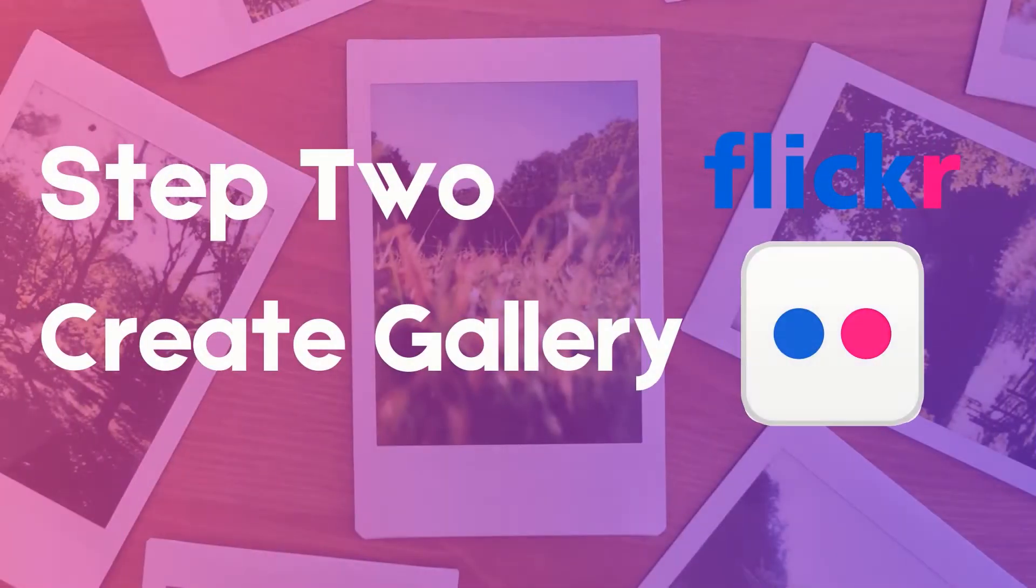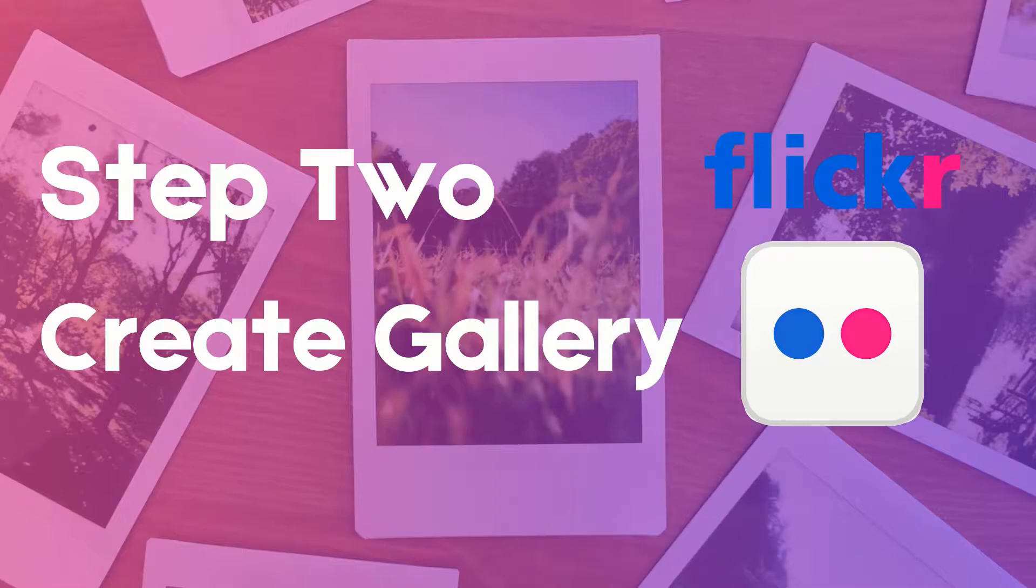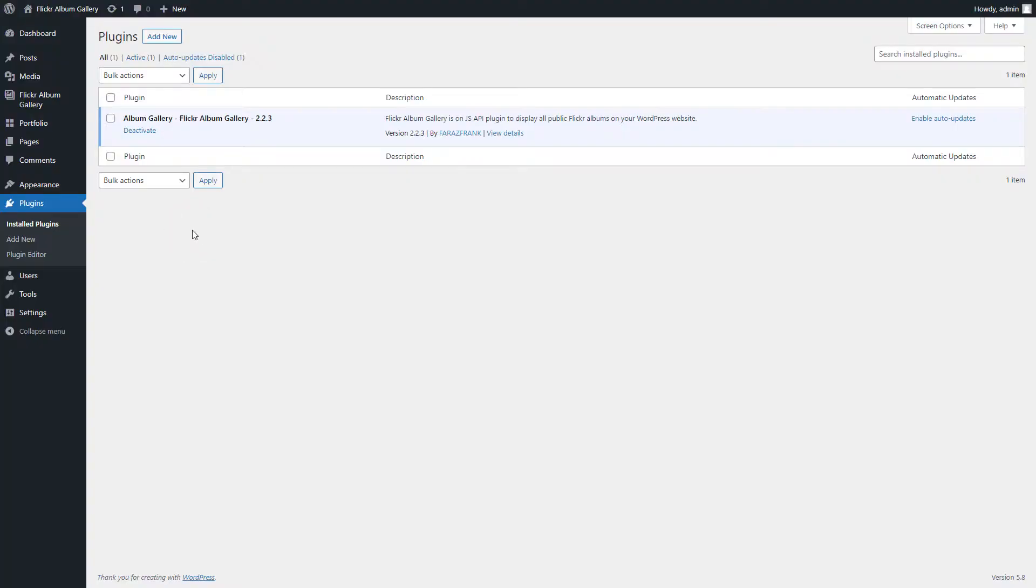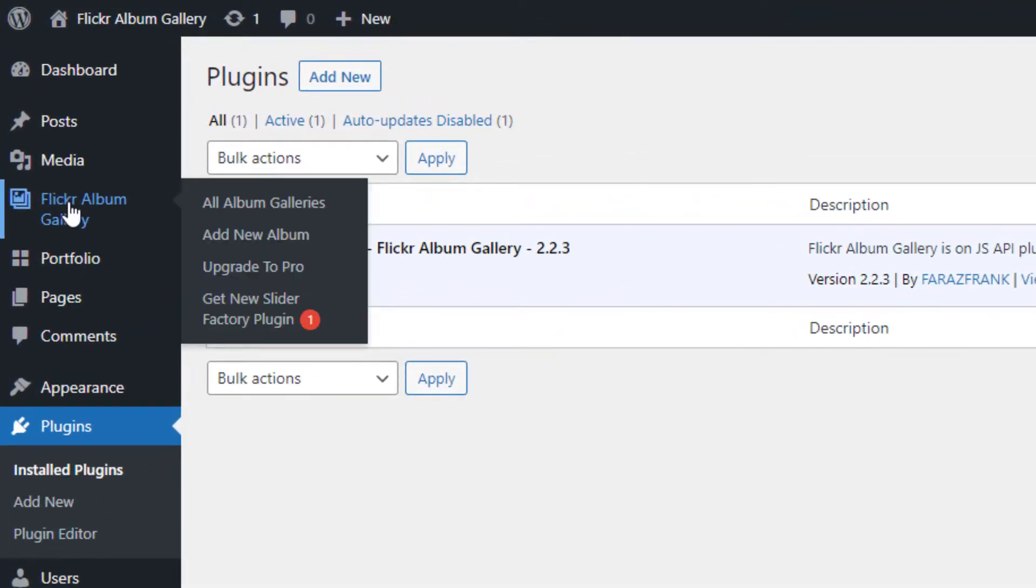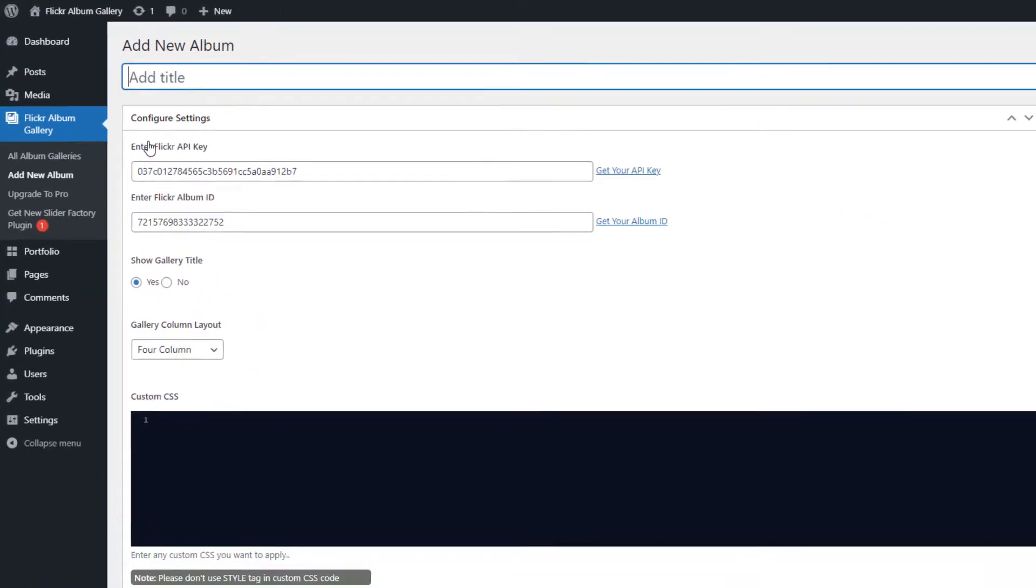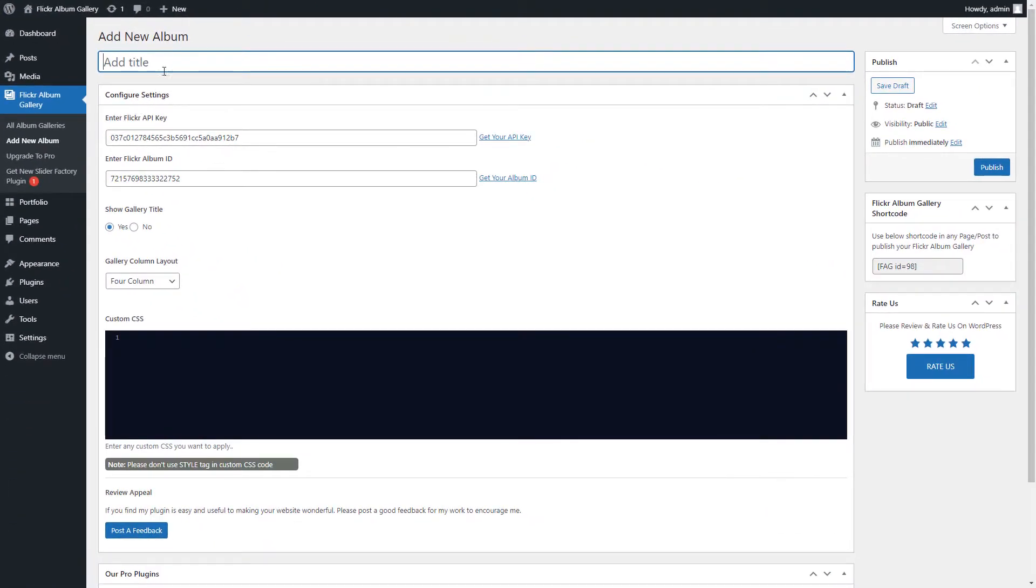In the second step, we will create gallery. Go to the Flickr Album menu page and click on the add new album submenu page. First give a name or title to the Flickr Album.